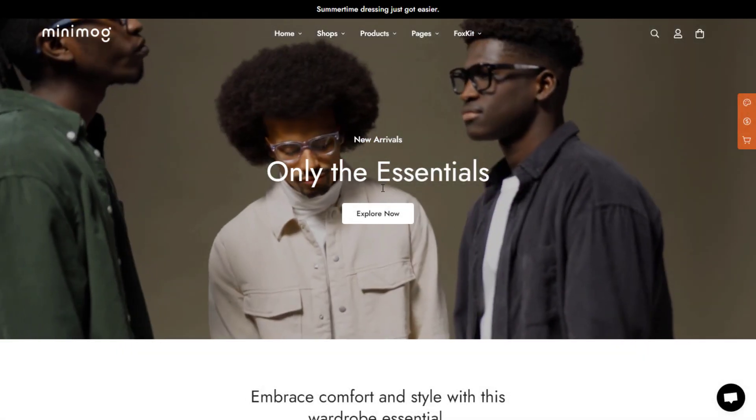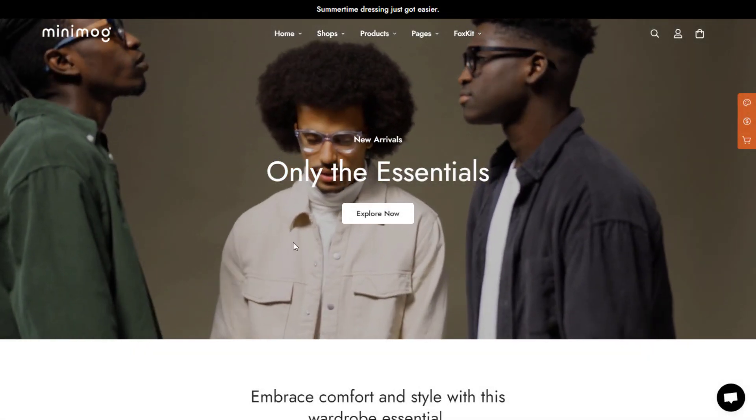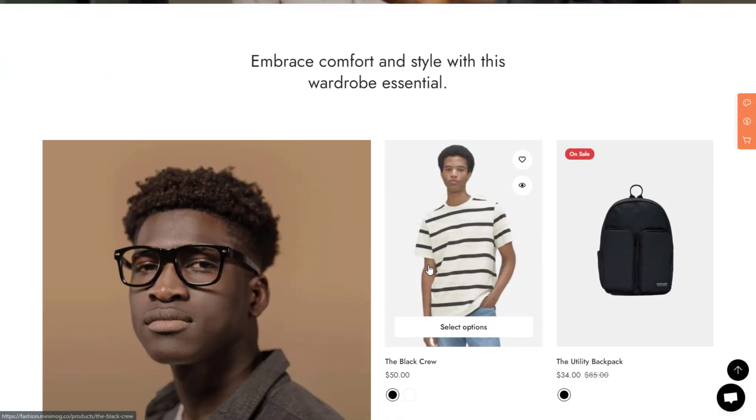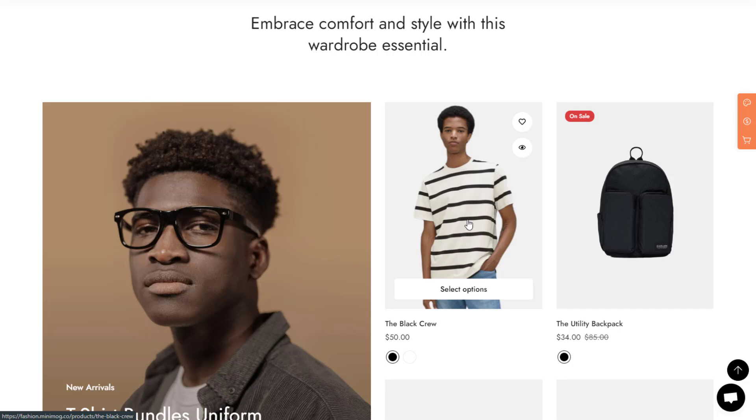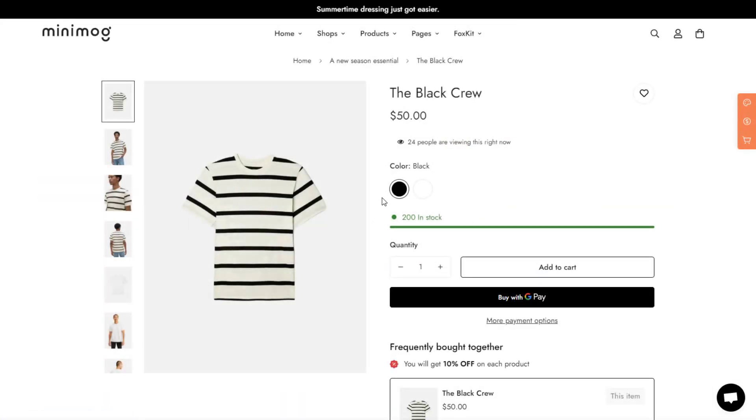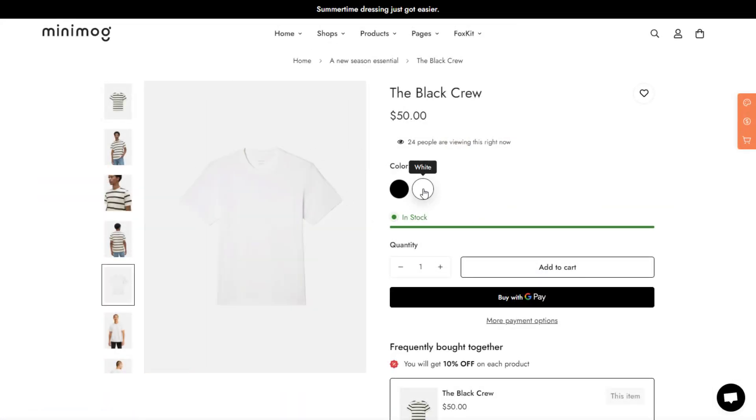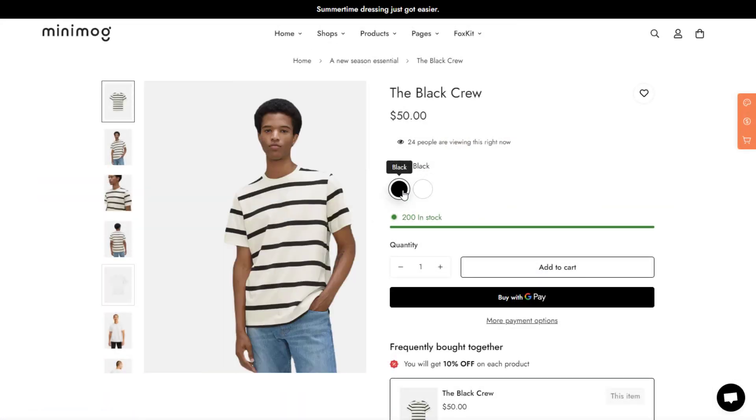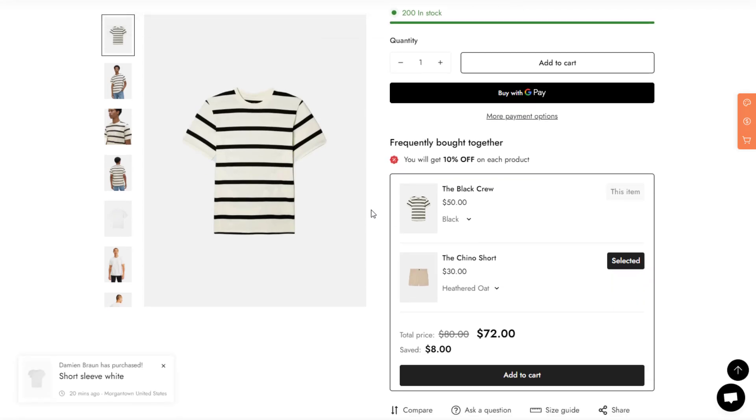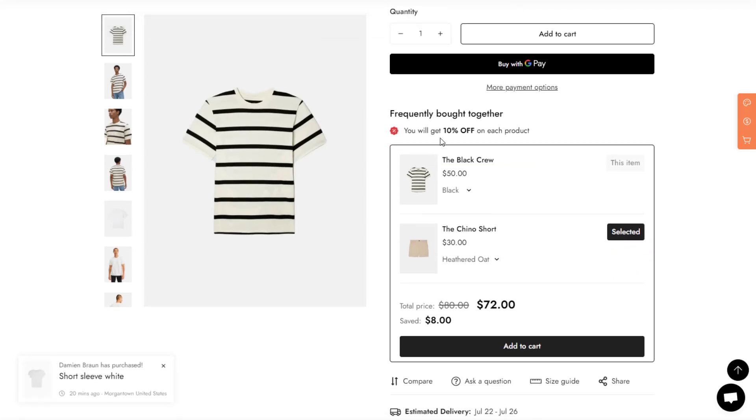Product bundles are an incredible way to offer more value to your customers. By grouping related products together, you can encourage customers to buy more items at once, often at a slight discount, which makes them feel like they're getting a great deal.